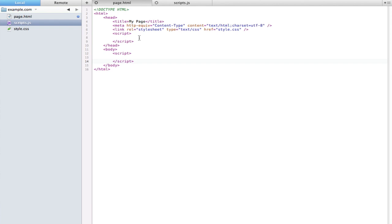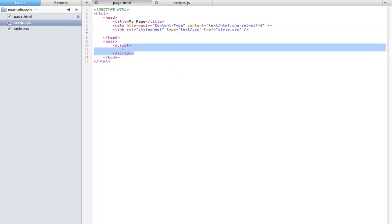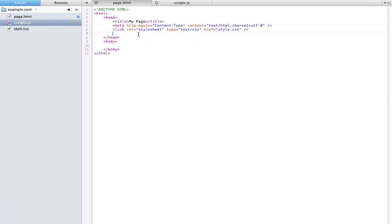However, just like with CSS, it's usually not a good idea to put all of your scripts in the exact same page as the HTML, because it becomes very difficult to edit if you have hundreds or thousands of lines of scripts or styles on the same page. So what we can do is create an entirely different file, just like with our stylesheet, so that we can edit the scripts from a separate page.